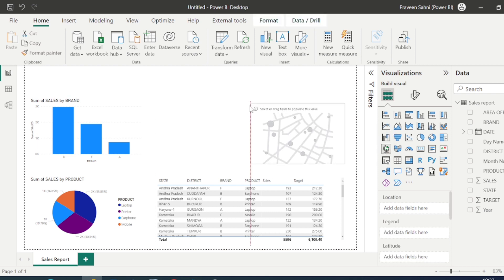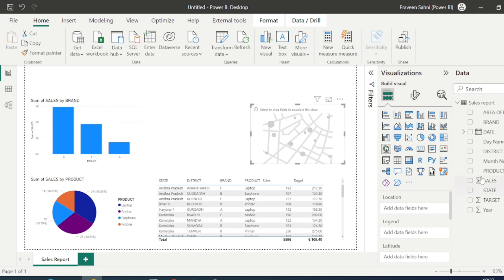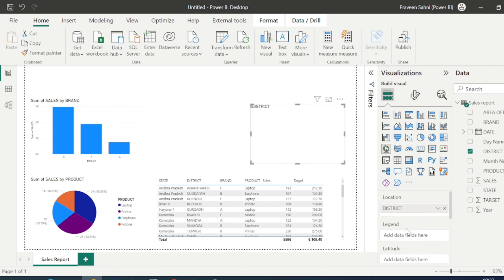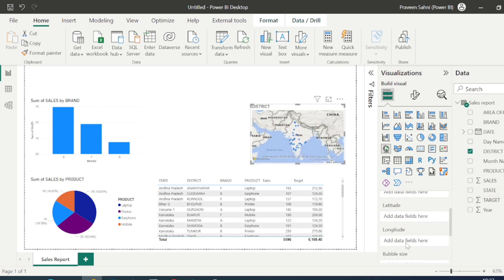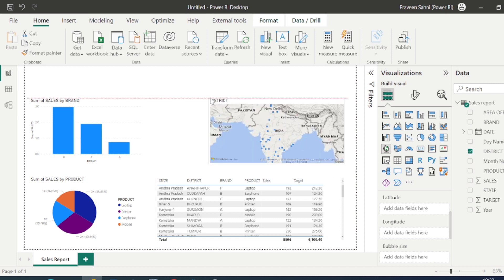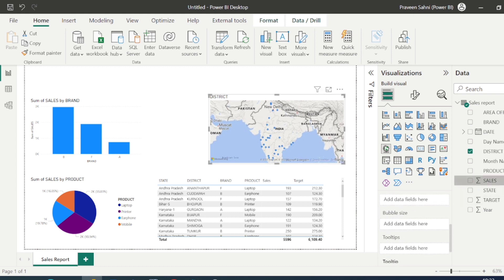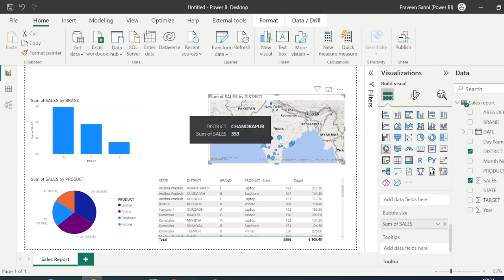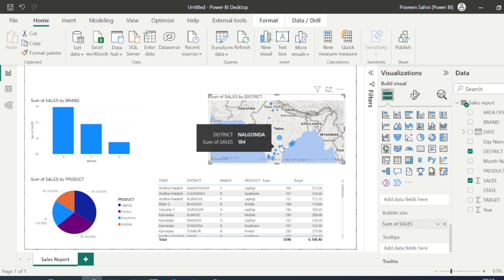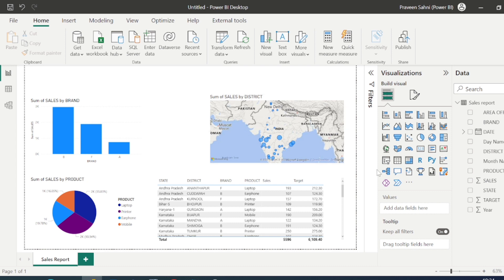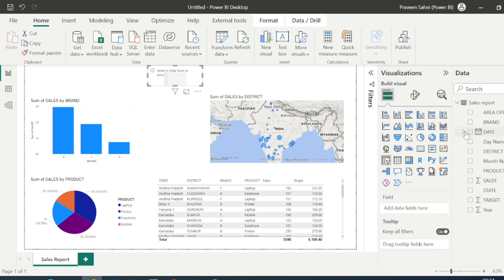One more thing I want to show you is the Map visual — it's an AI feature of Power BI. I'll put District in the Location field and Sales in the bubble size. It will show me district-wise sales across India. I don't need to provide longitude or latitude; the bigger bubbles indicate higher sales volume compared to smaller bubbles. It's a brilliant AI feature.